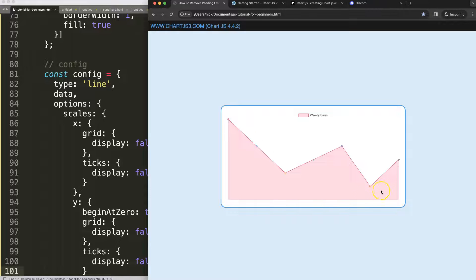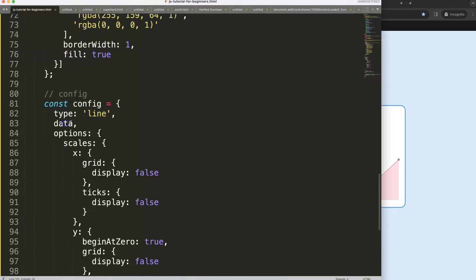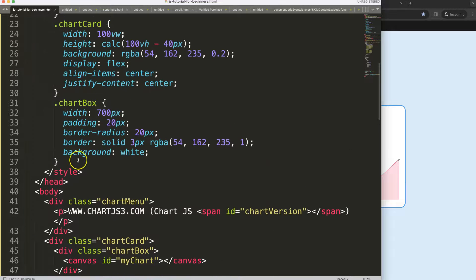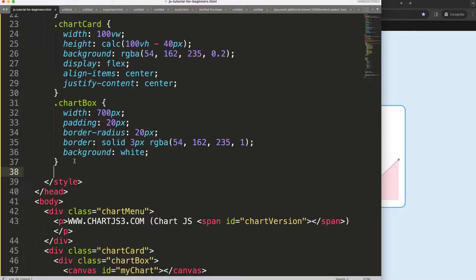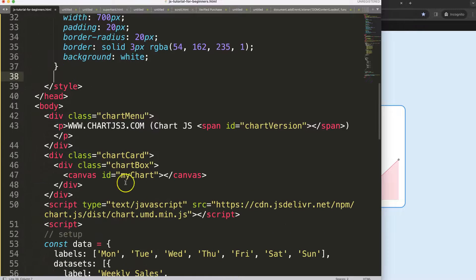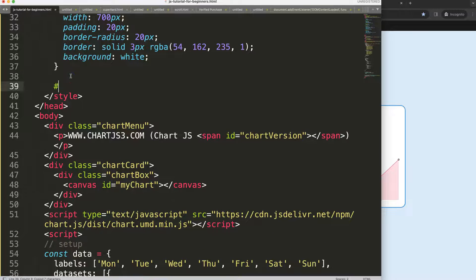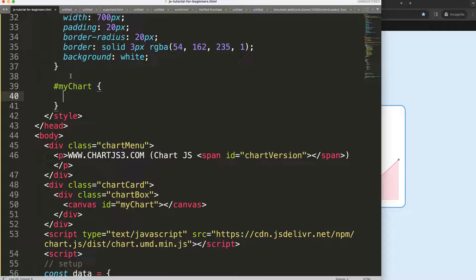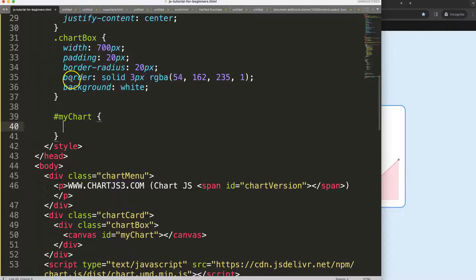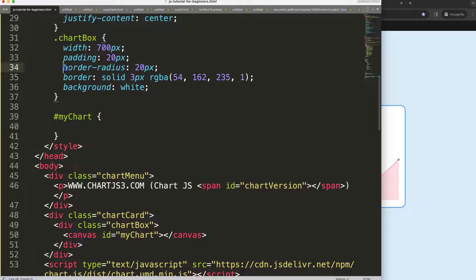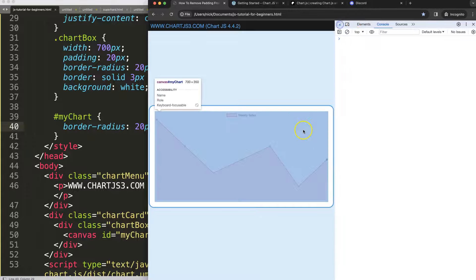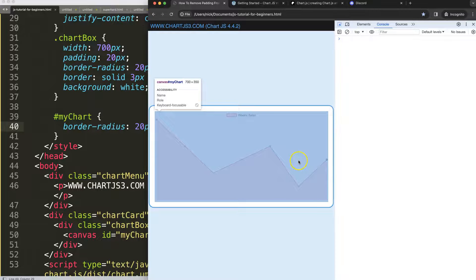So now what I would like to do is have a border radius around here. So I'm going to go into the CSS and I'll just get here the ID of the canvas. Let's say here my chart. And then what we can do here is the border radius, set the border radius. Save that. There we are.